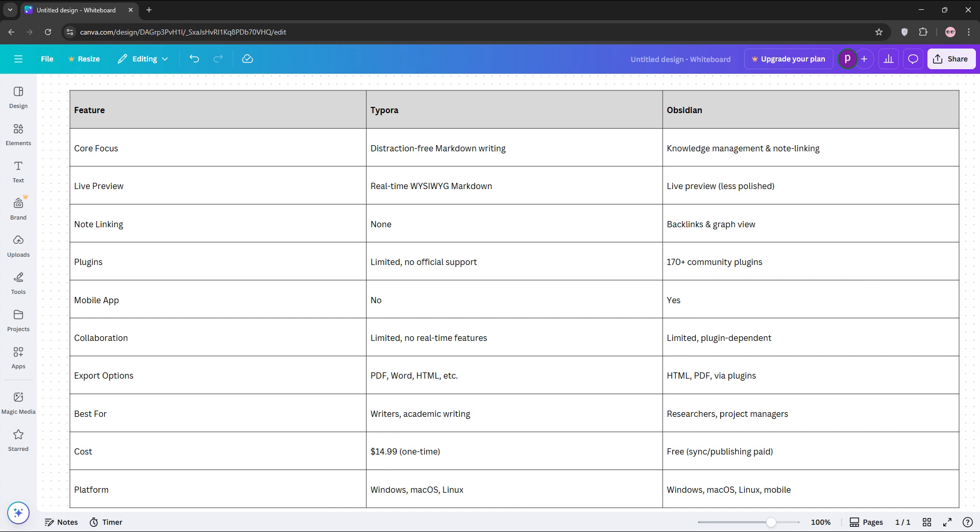So, how do they stack up? Typora shines for straightforward writing with its clean, real-time Markdown rendering. It's ideal for drafting articles or academic papers, but lacks note linking or collaboration tools.